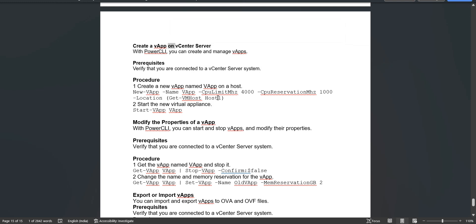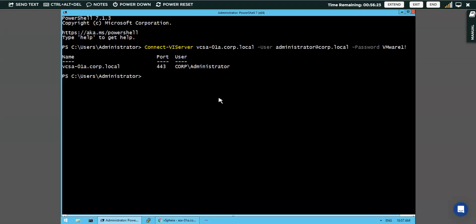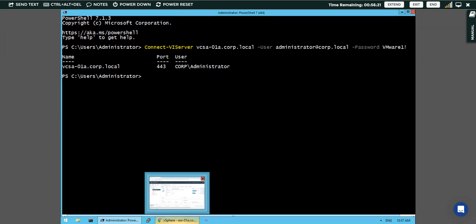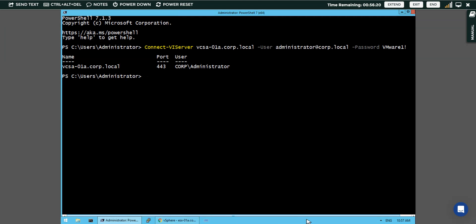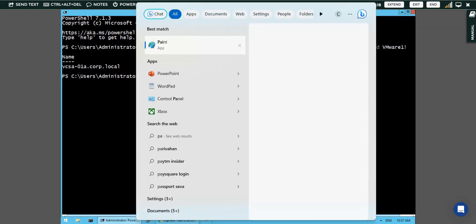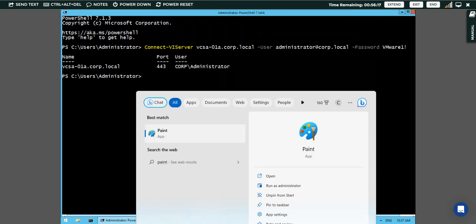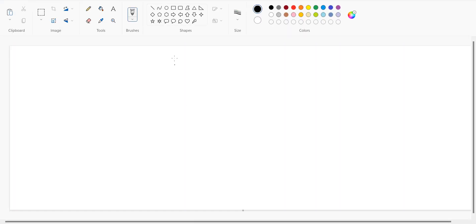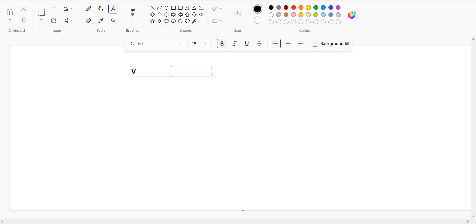For creating a vApp we need to have certain parameters. First we need to have the vApp name. The vApp name is required before creating the vApp. I have given the name, let's say app01. I have given the vApp name.